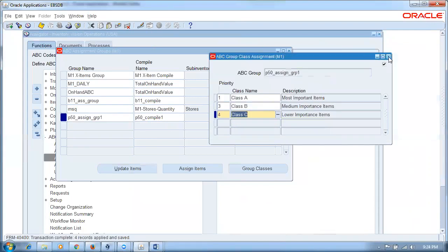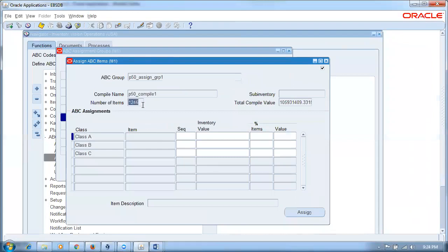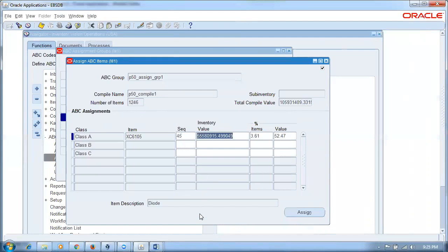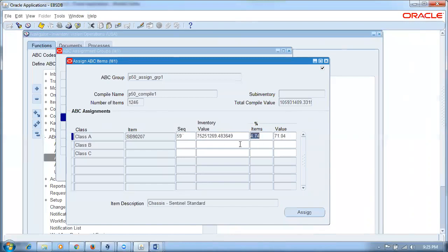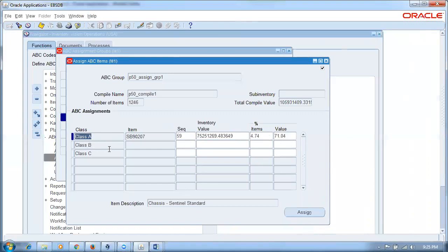For assigning items, there are 1,246 items, sequenced with a total compilation value of around 10 crores. You can assign items by: up to sequence number 45 as the first class; or 10% of total items as the first class; or 70% of valuation as the first class. Choosing one field auto-populates the remaining fields — either by sequence number, total value, or percentage of items. This flexibility is not available in Fusion; that facility has been dropped.